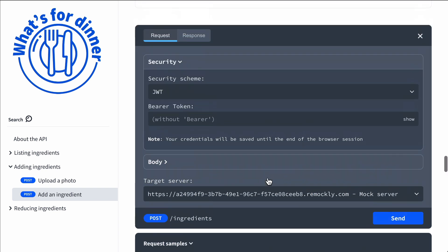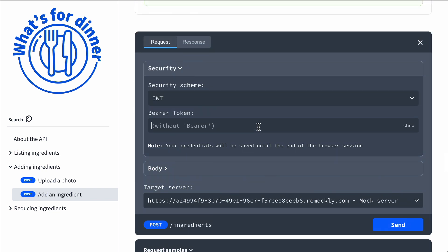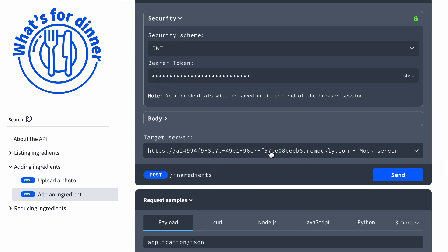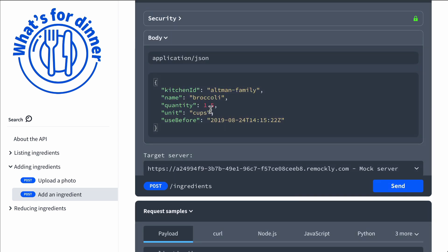In this case, this is using a mock server, so I'm putting in a fake bearer token. I can adjust this body — we can put in an ingredient, so let's change that to apples.